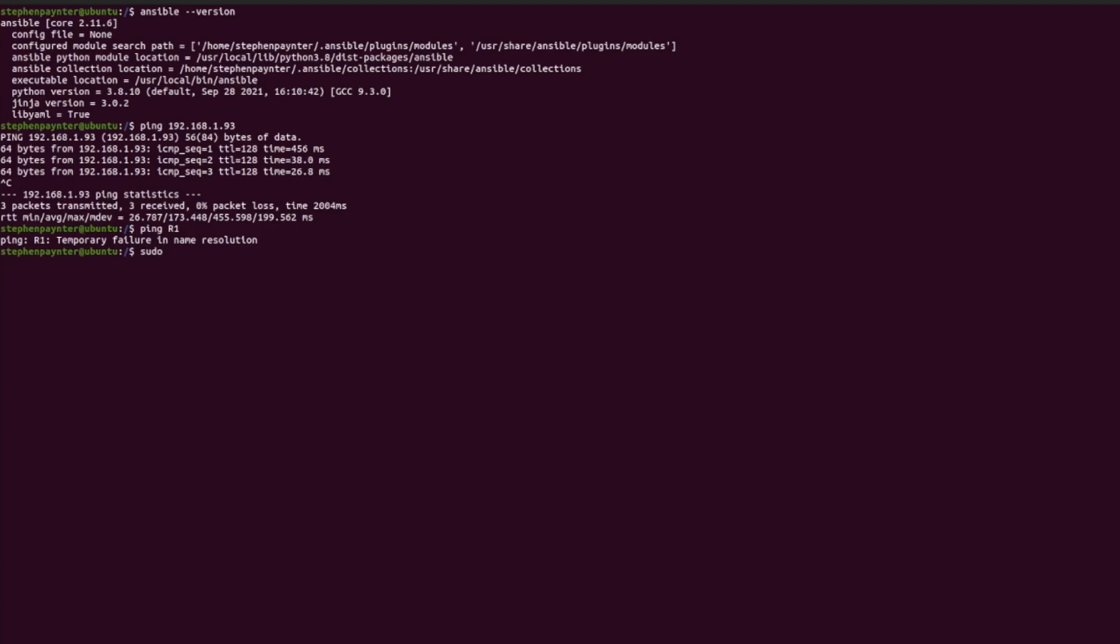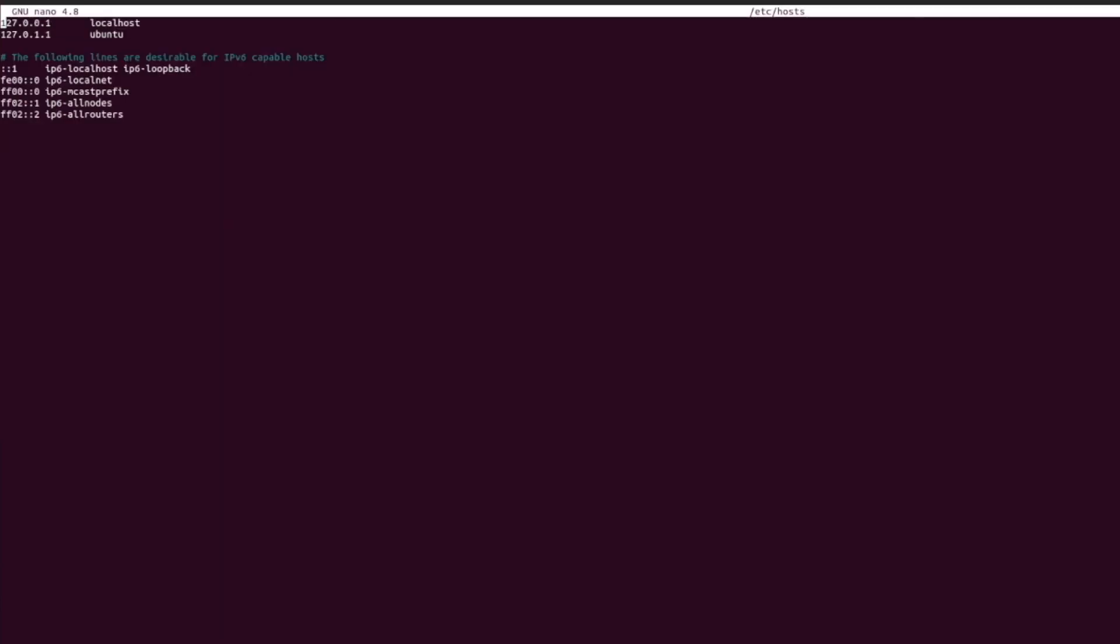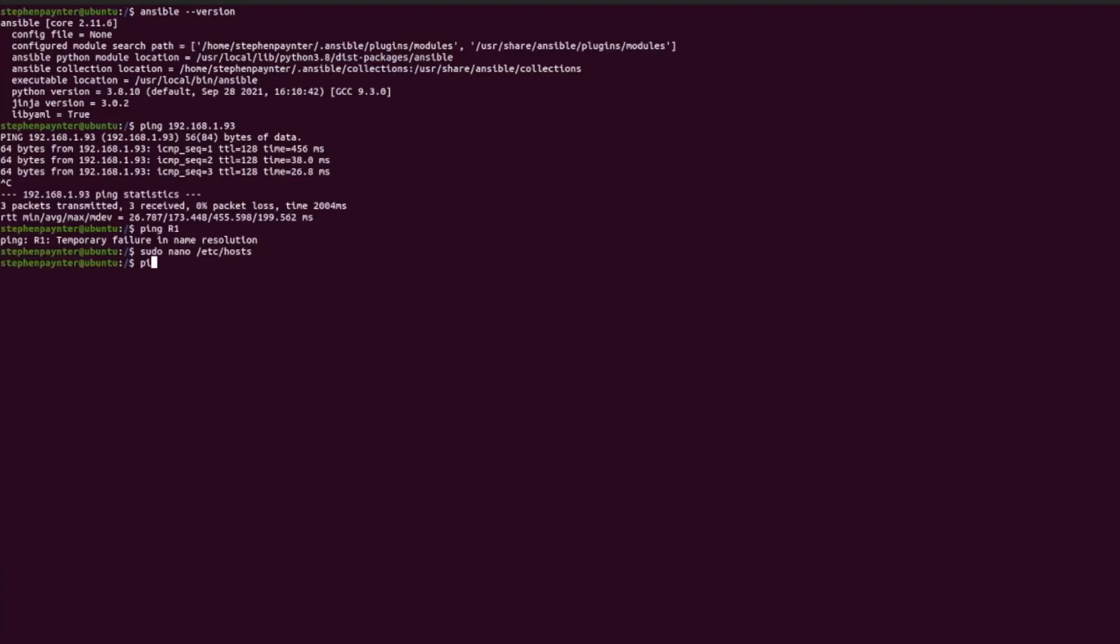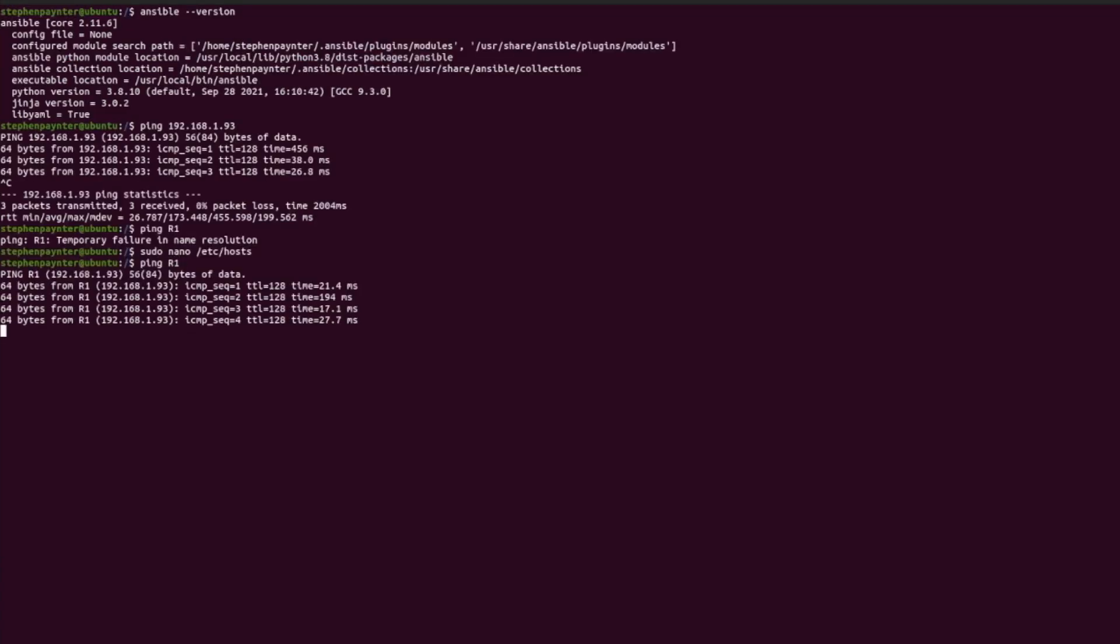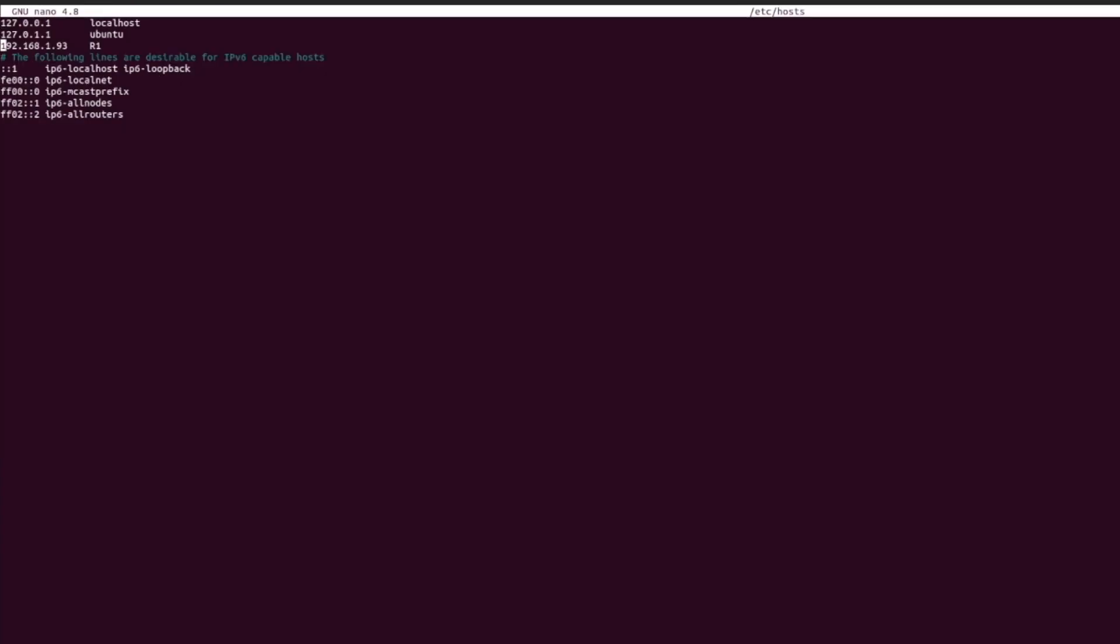Let's add the device to the hosts file so we can ping it. Save the file and test connectivity. Let's jump back into the same file and add the rest of my lab.